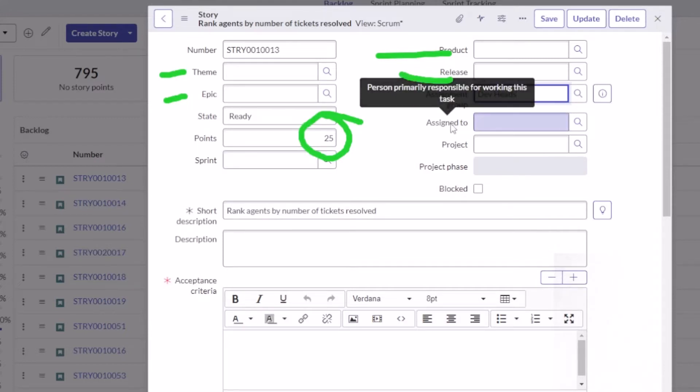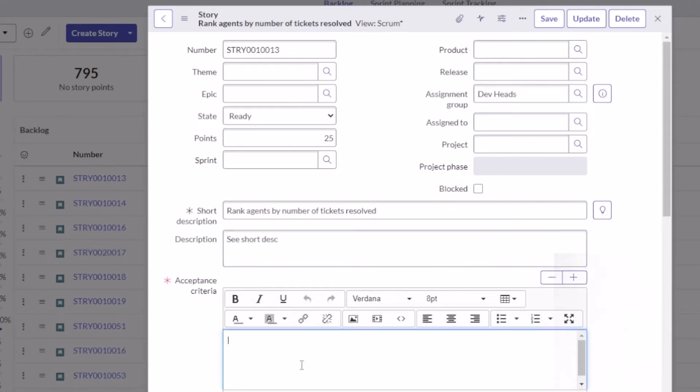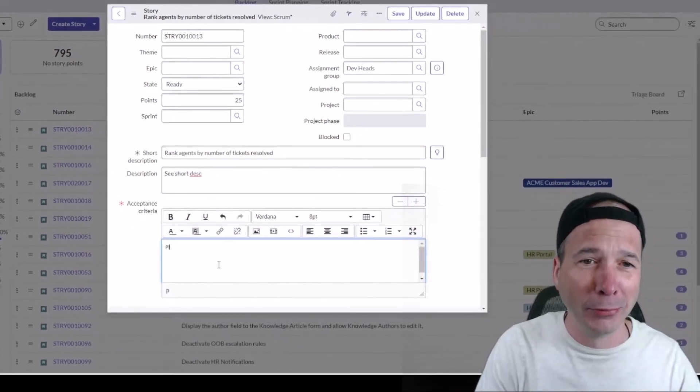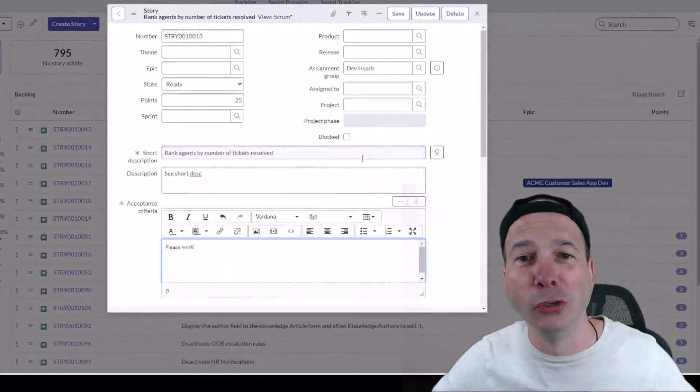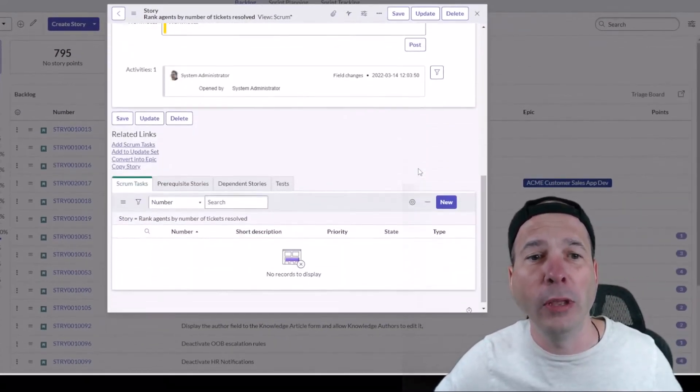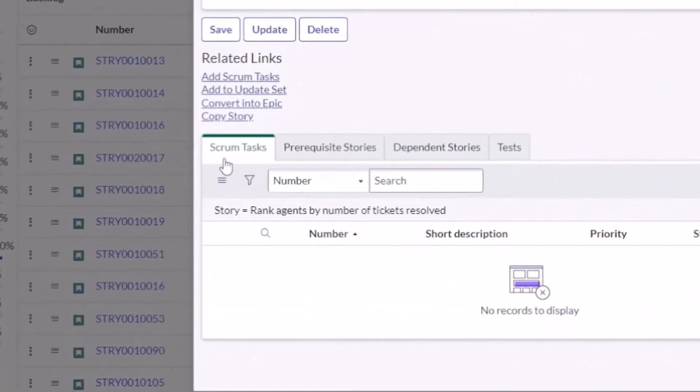Once that's assigned to them, it'll show up in the team backlog for them to assign to a group. Maybe I'll put in the description 'rank agents by number of tickets resolved.' For acceptance criteria, I'll just put 'please work.' That's me grooming my stories.